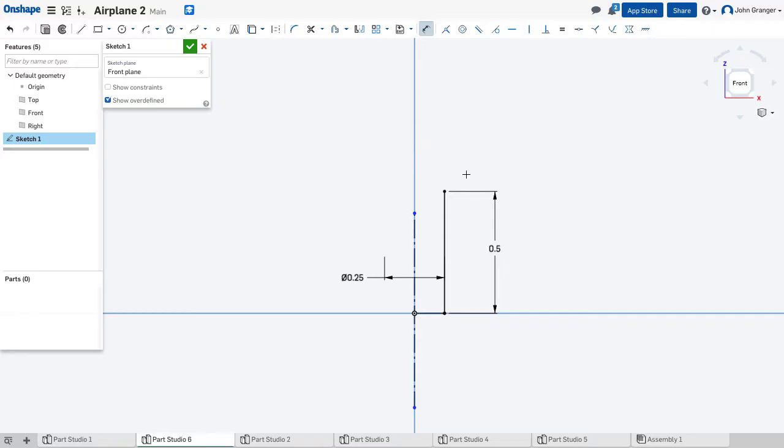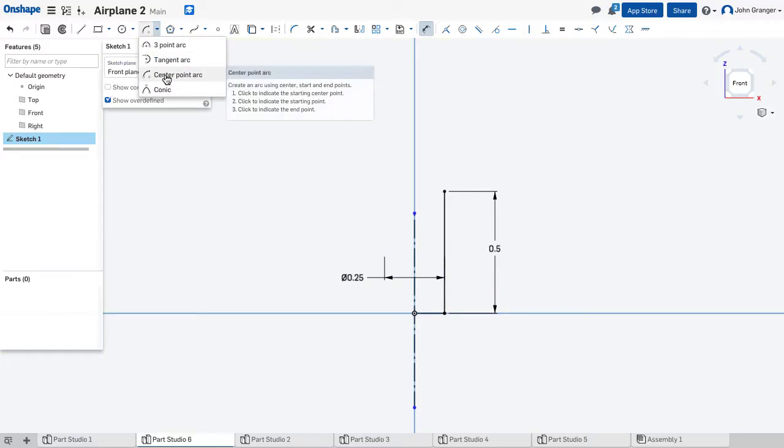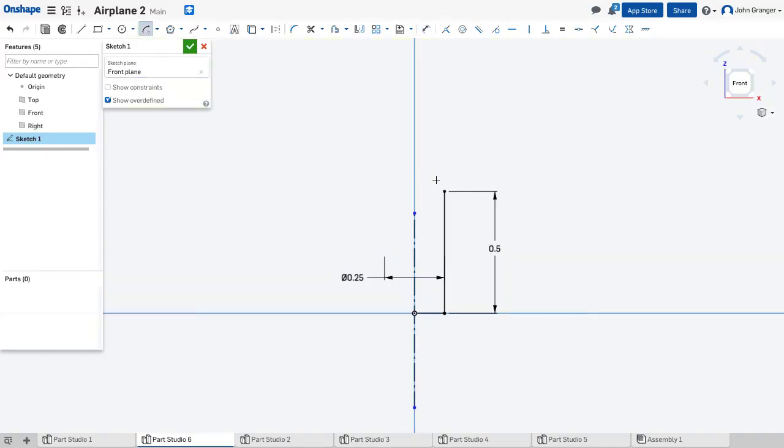Next I'm going to add the rounded head. For this I will use a center point arc, and I'm going to project over vertical coincident to the origin and projected from the end of that line. That will be the center.